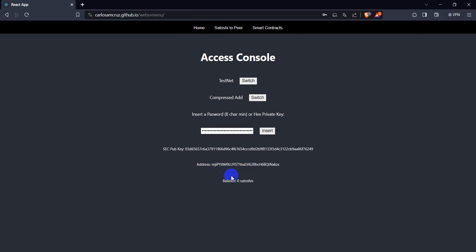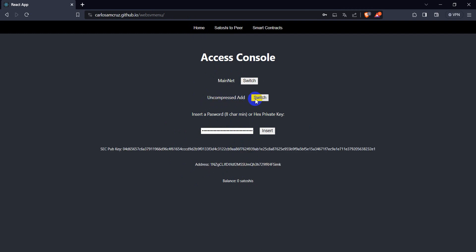It will show us first the testnet, but you usually don't fund wallets at testnet, only developers do that. So you use mainnet.